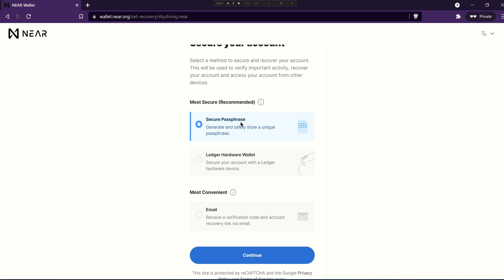It's highly recommended you pick either the secure passphrase or Ledger hardware wallet as they offer the most security for your account and put you in complete control of your private keys. I typically use Ledger hardware wallets for most of my accounts and the link to that will be below this video.